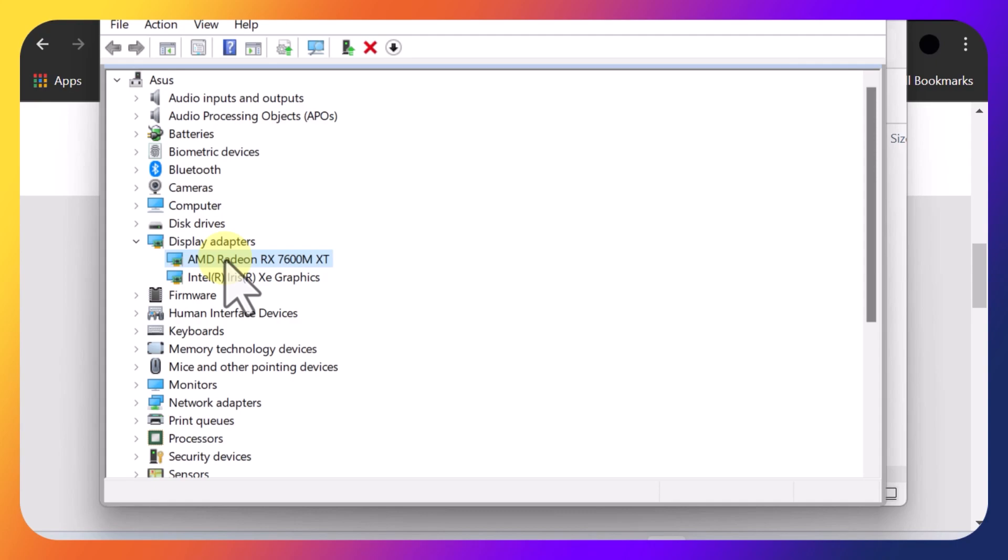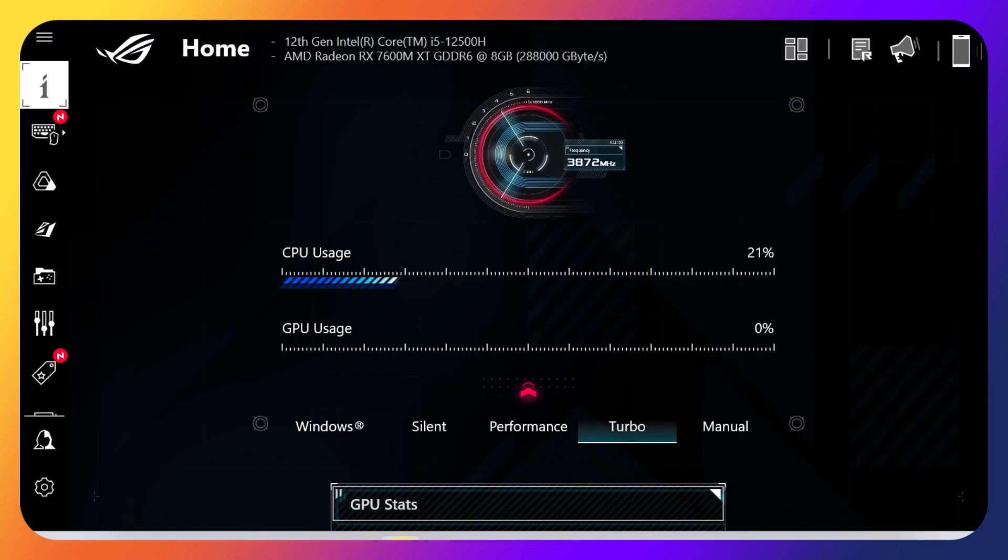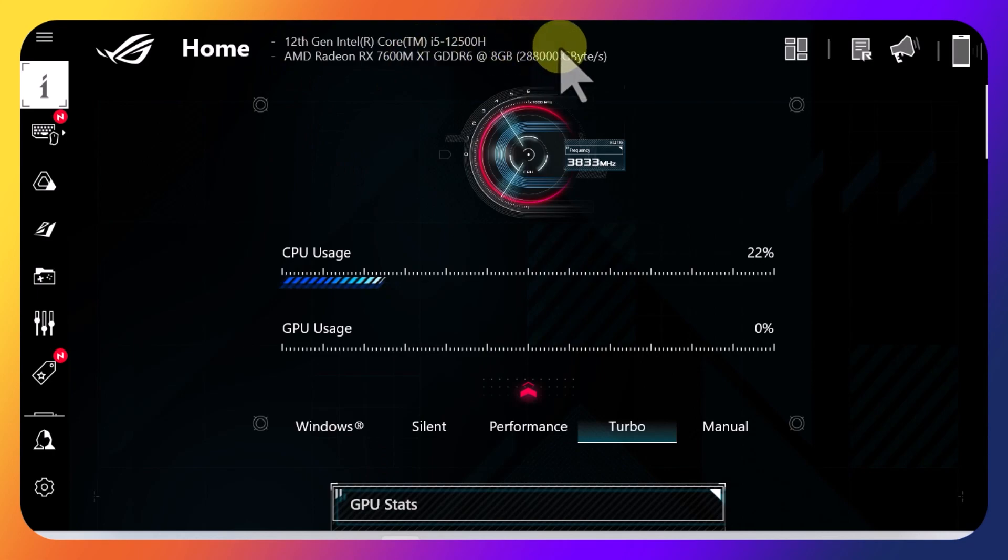And you can see here in Device Manager, it lists the graphics card now. And then also, if we go to the ASUS software, now it lists my graphics card. Pretty nice.